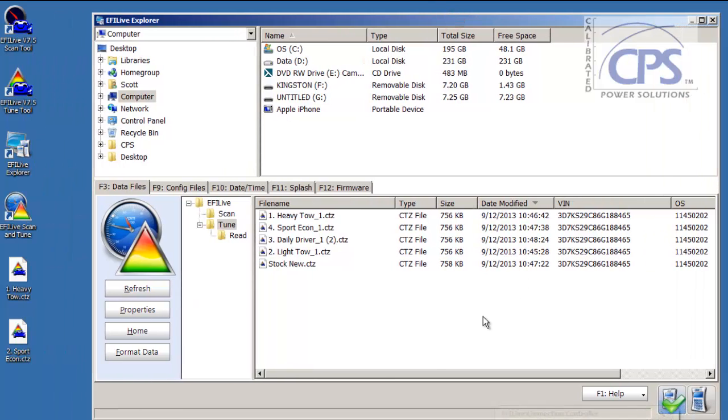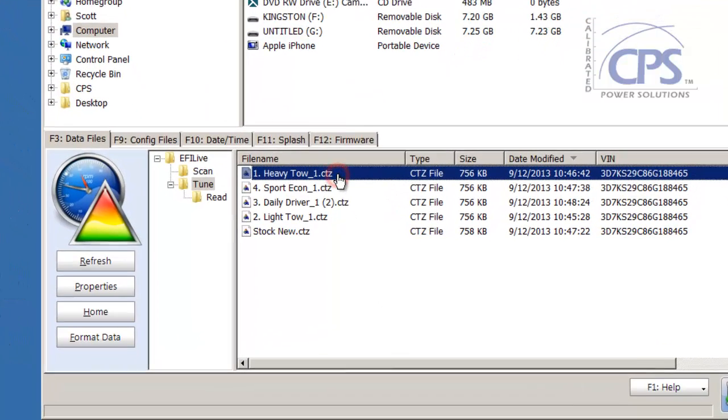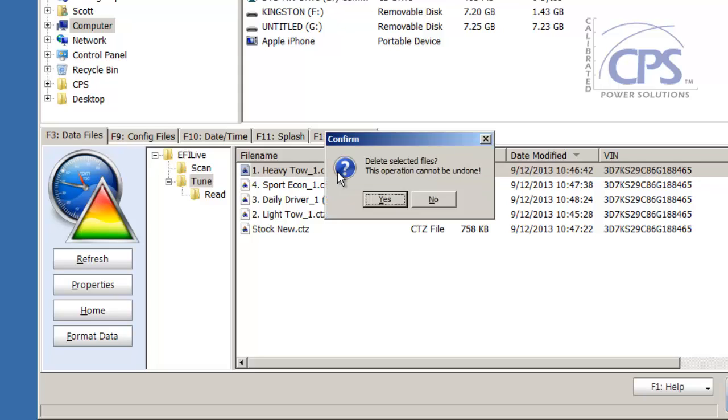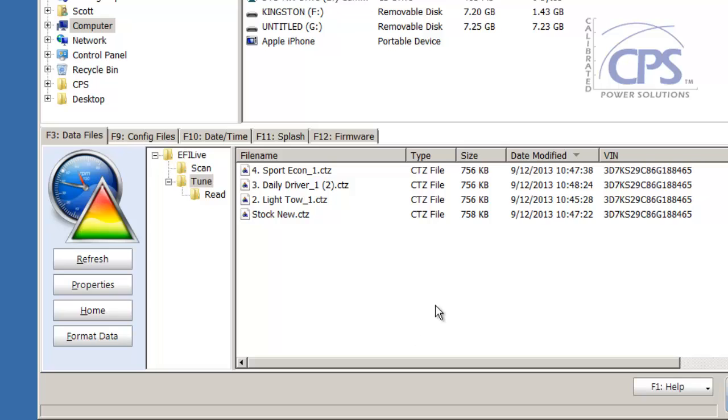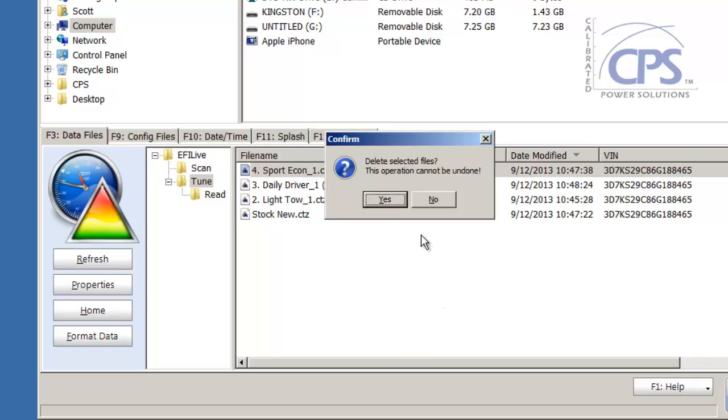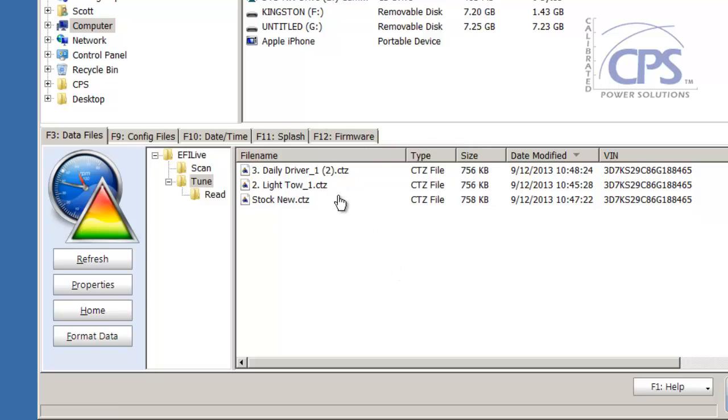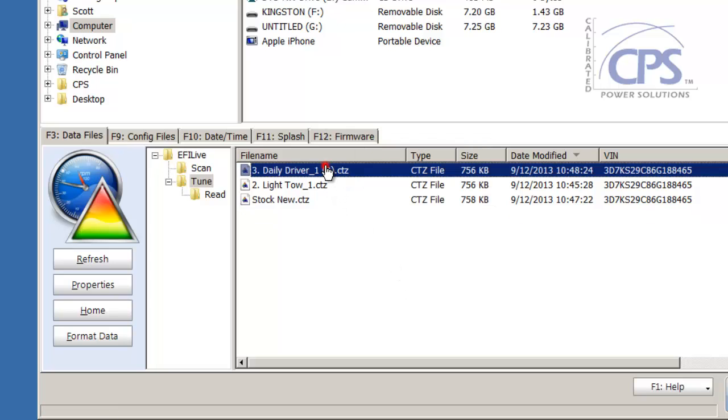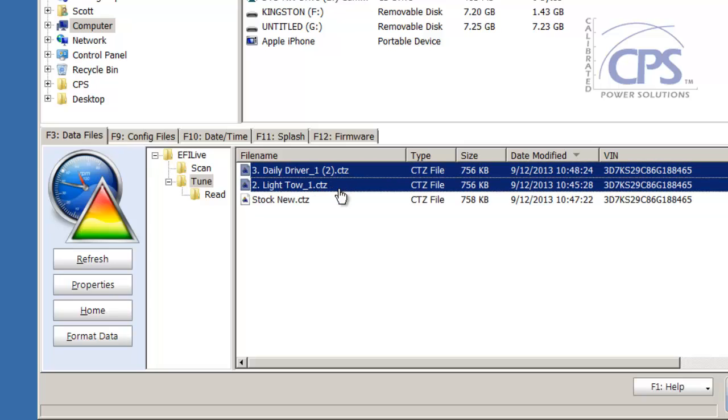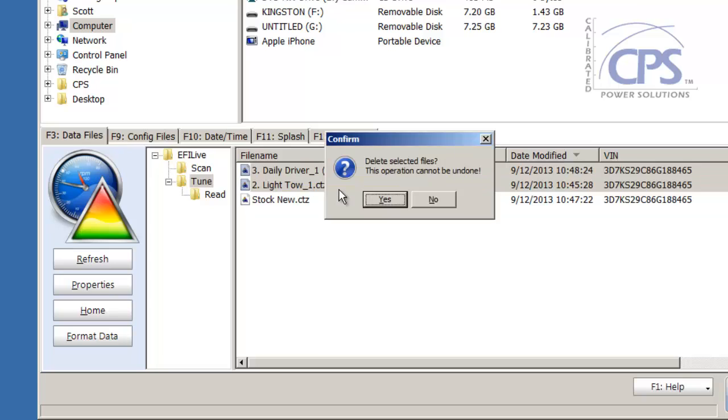Now, in order to load new tunes on, you're going to have to get rid of some of these. So, in this case, I've got a Heavy and a Sport Econ. So, what you want to do is you can just select the tune and hit the Delete key. It's going to ask you if you delete this operation cannot be undone. Select Yes. Again. Delete key. Yes. If you wanted to, you could just click on the top one, hold the Shift key down, select all of them, just get rid of them, delete, yes.